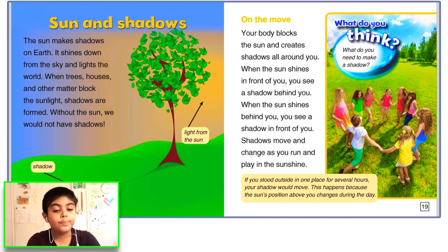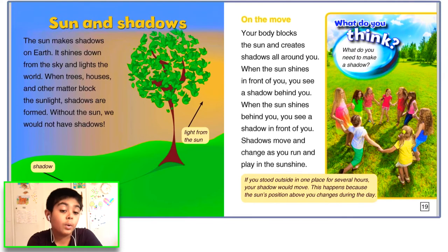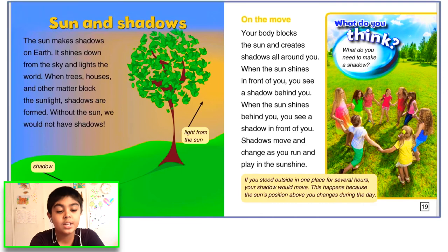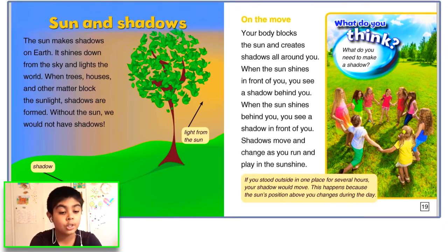On the move. Your body blocks the sun and creates shadows all around you. When the sun shines in front of you, you see a shadow behind you. When the sun shines behind you, you see a shadow in front of you. Shadows move and change as you run and play in the sunshine.